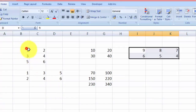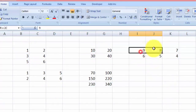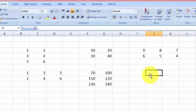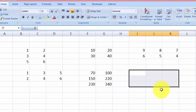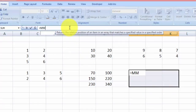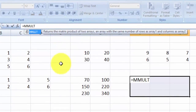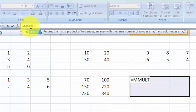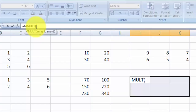We have a three by two matrix, a two by two matrix, and a two by three matrix, so the resulting matrix should be three by three. We start by selecting that three by three range. Then go to the formula bar with equals and type MMULT. The MMULT function cannot multiply more than two matrices at once, so instead of typing A and B directly, we nest another MMULT inside.